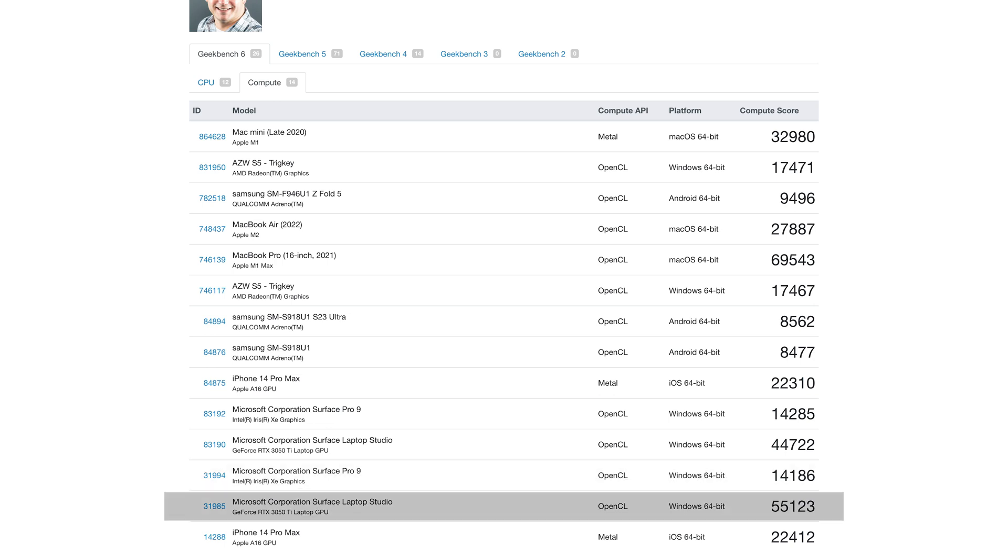Obviously, it's not going to outperform the Surface Laptop Studio because the Surface Laptop Studio has its own built-in RTX 3050.